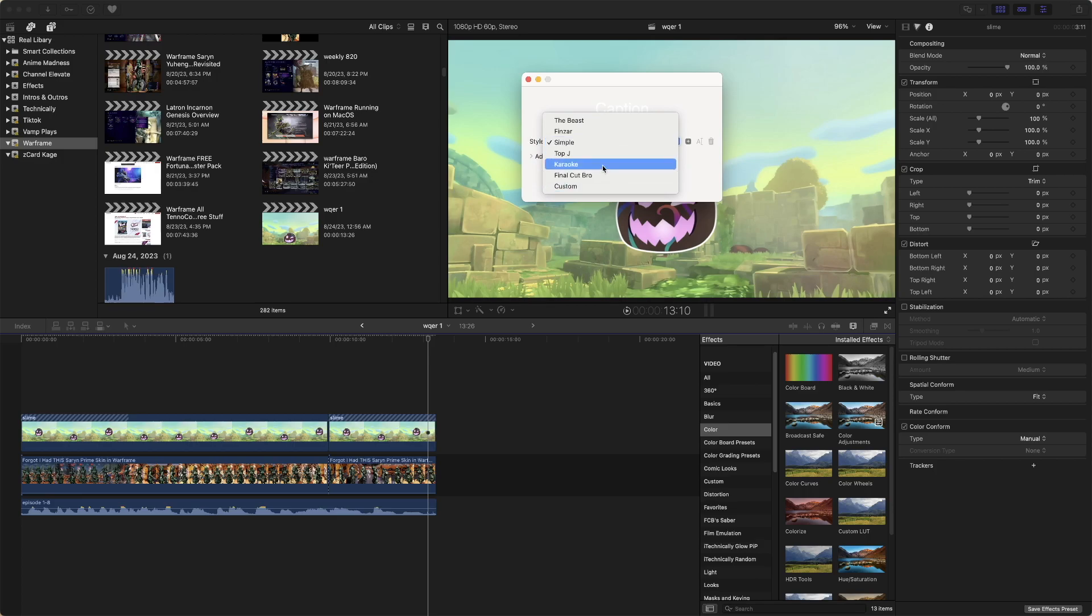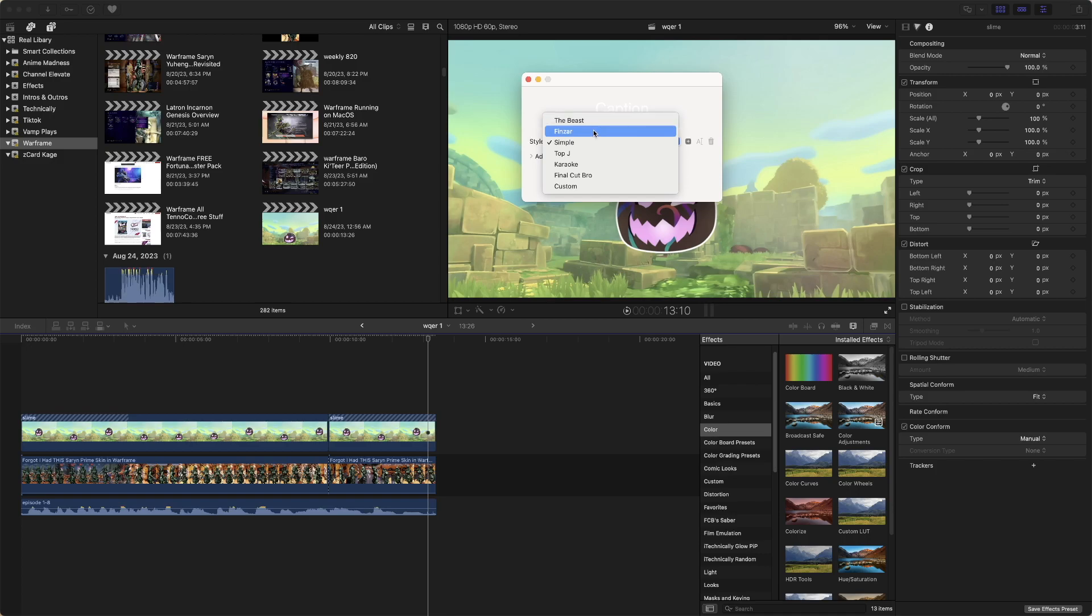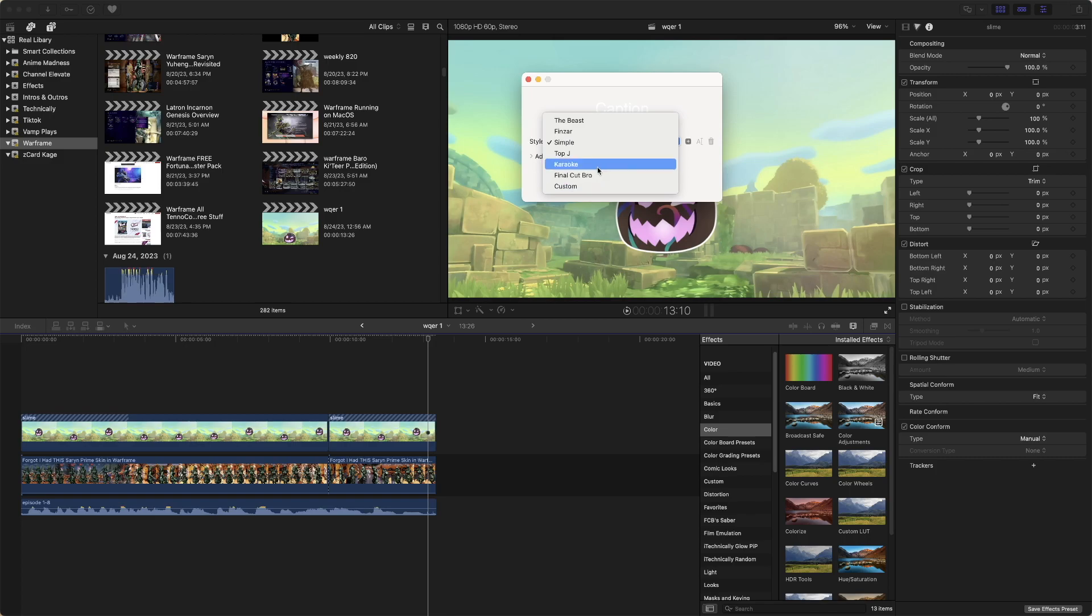Apparently, there's a bunch of different options. The Beast would be, I guess, as close as you can get to Mr. Beast style text. Then these are other YouTubers within the Final Cut Pro Space that have their unique style.